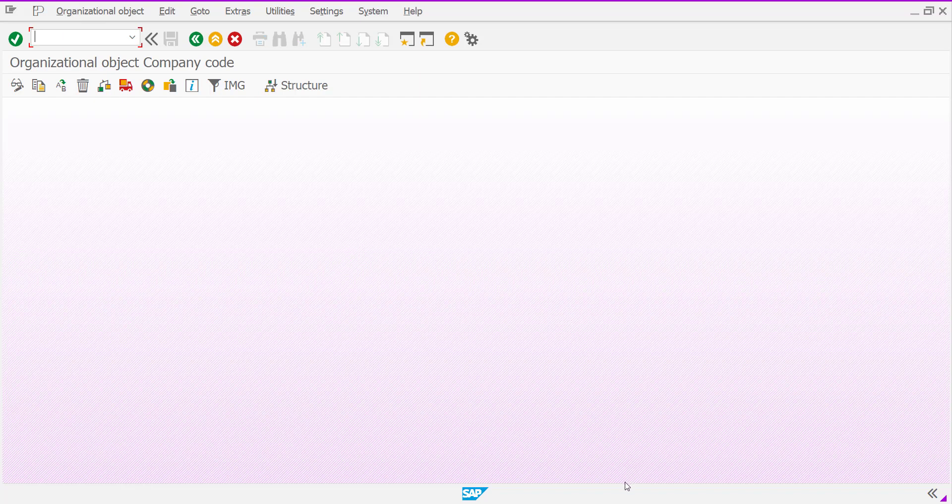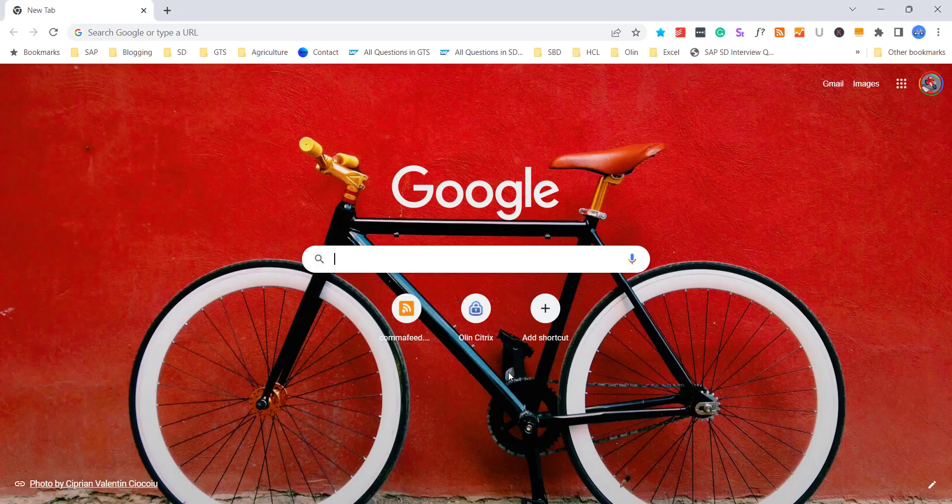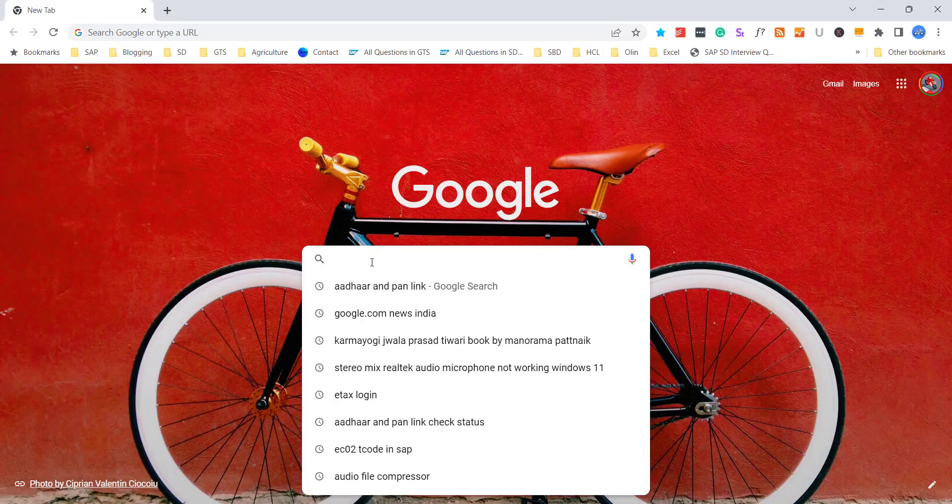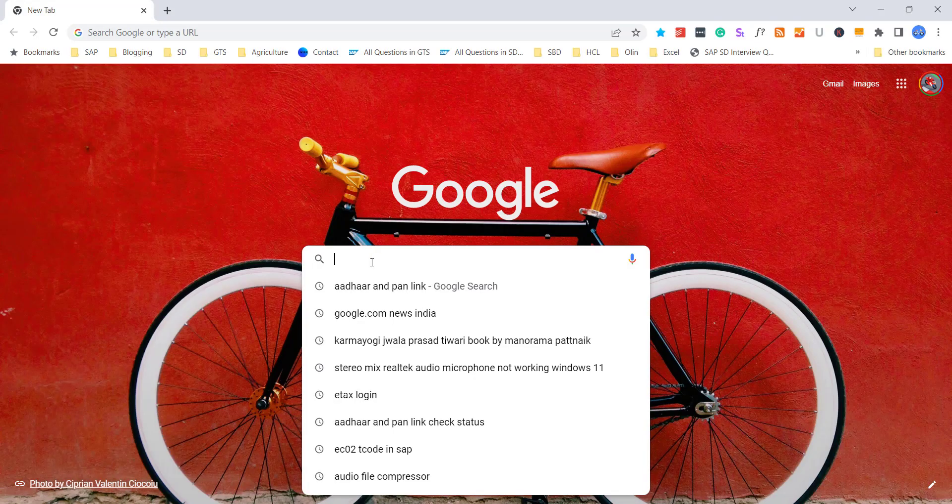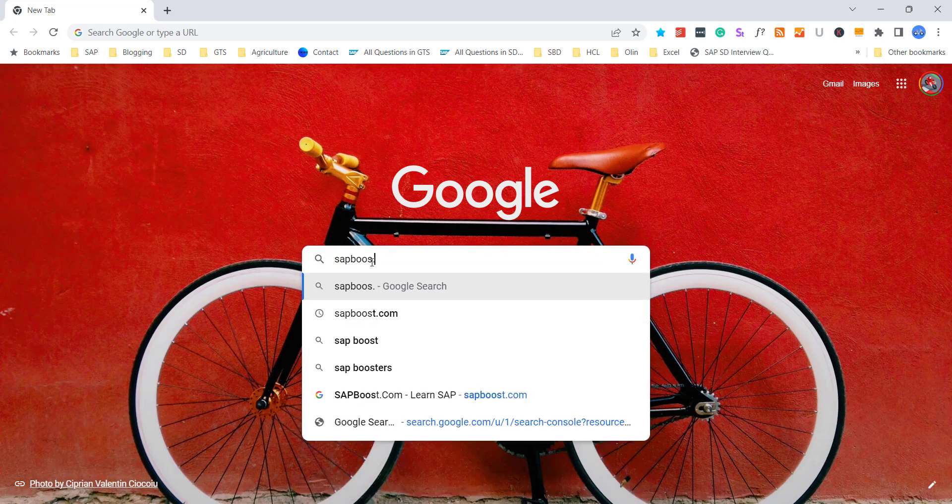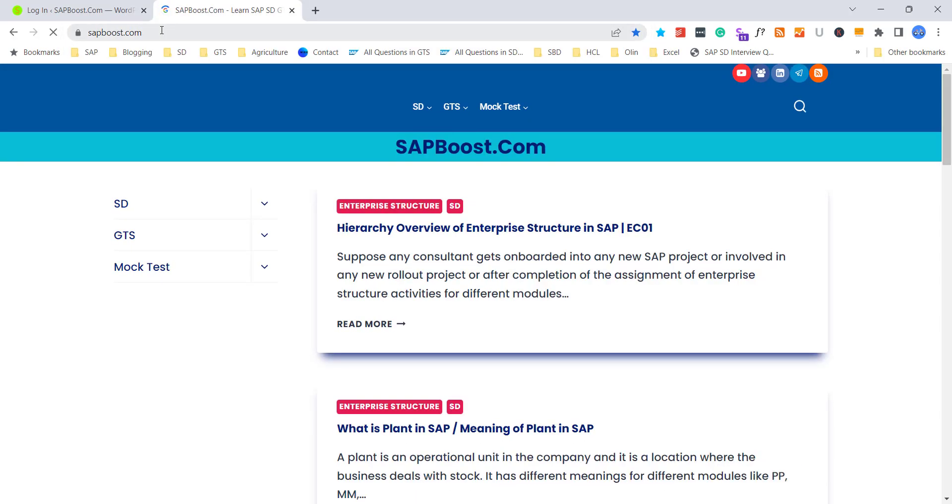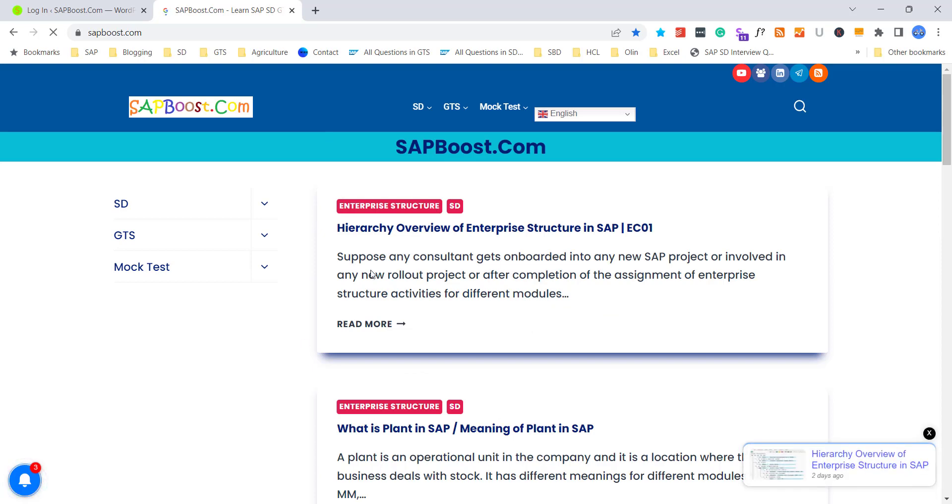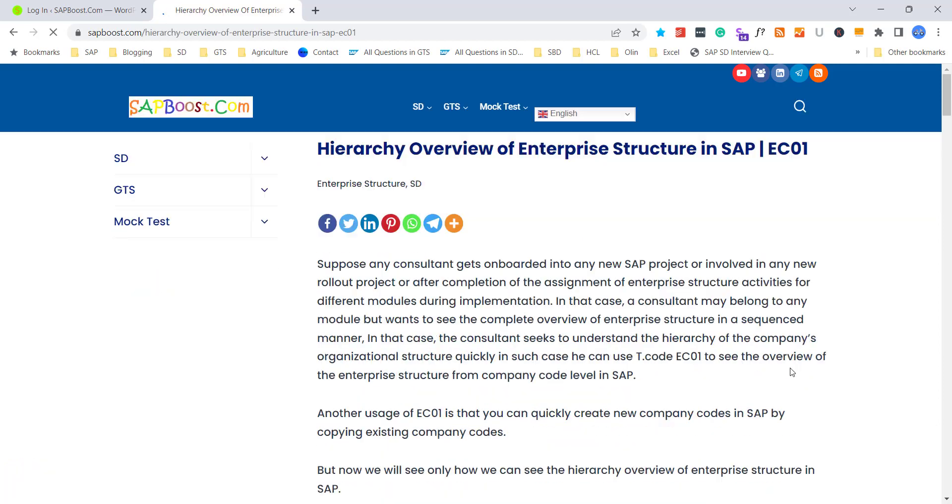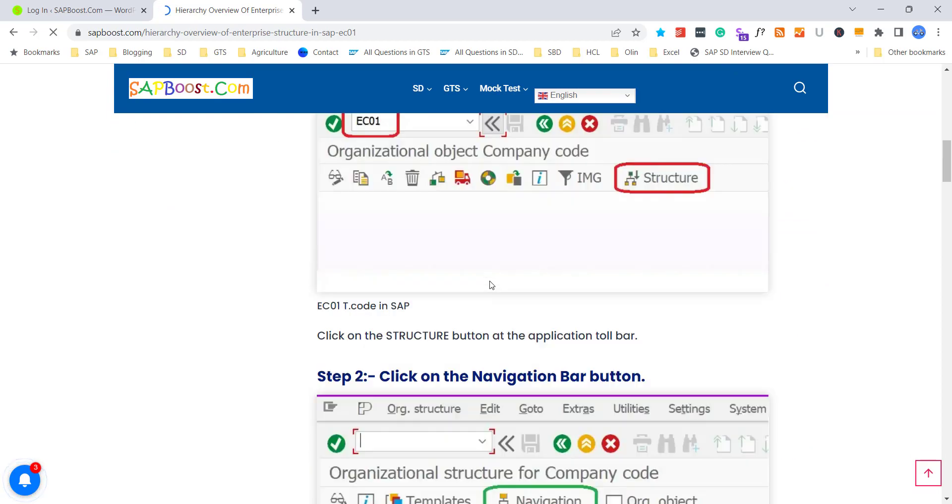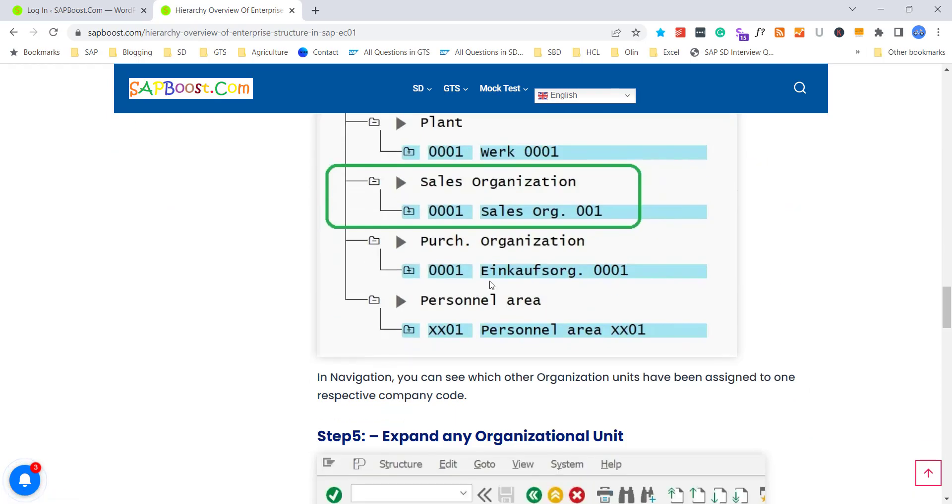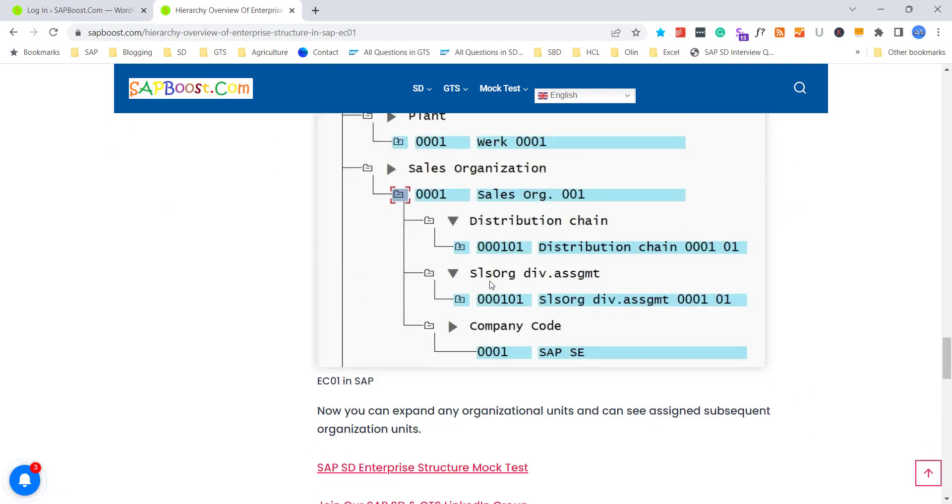And whatever I have explained you, if you want to read it and then you go to sapboost.com. And from sapboost.com, you will find hierarchy overview of enterprise structure in SAP. And whatever I have explained here, you can read here if you want to read it. Thank you.